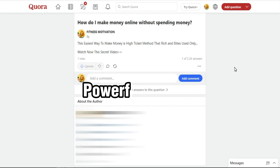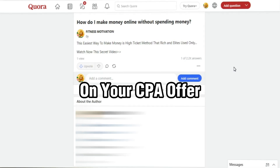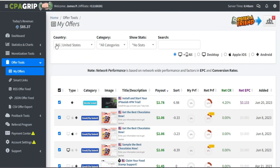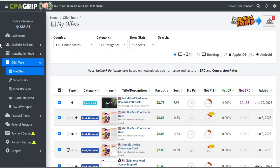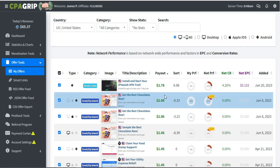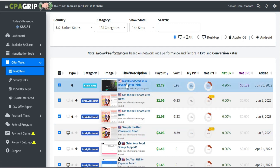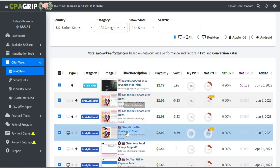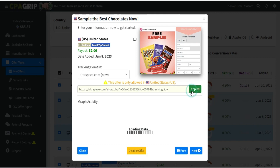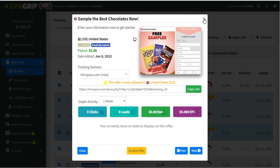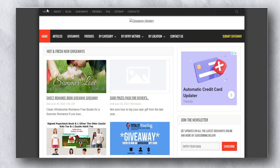That's the first free traffic method. Now let me show you another powerful method. Go back to CPA Grip, click My Offers, select your country, and filter by highest payout. Make sure to select a giveaway-related offer — those convert very well with this technique. I'm selecting a $2.06 offer and copying my CPA Grip link.